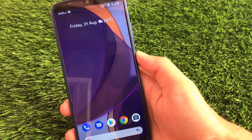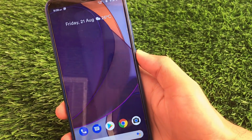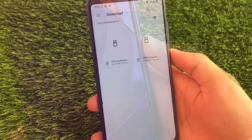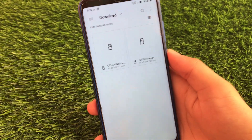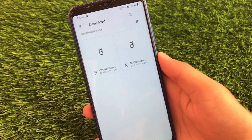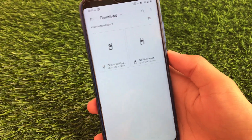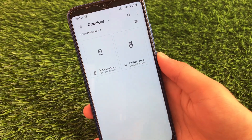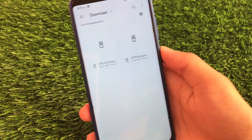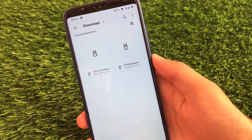Now let's get started. I'll provide a link in the description — there are two files you need to download both of these files on your device and install them one by one.